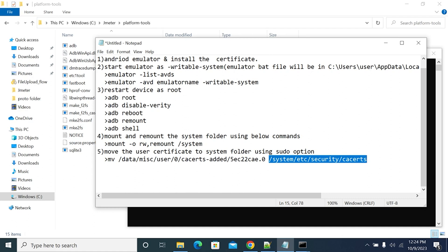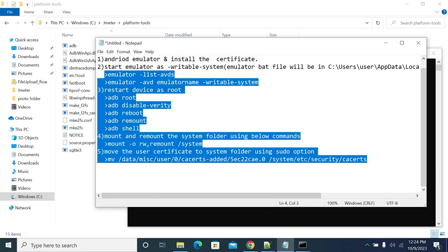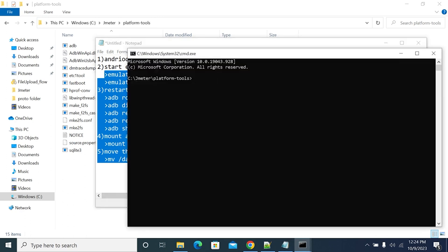You will move your certificate — which is already installed as a user certificate — to the system certificate location. That's why first we need to install our certificate as a user. As shown earlier in this video, I've installed a certificate as a user. Once all these steps are complete, the certificate installed under user will appear under system.